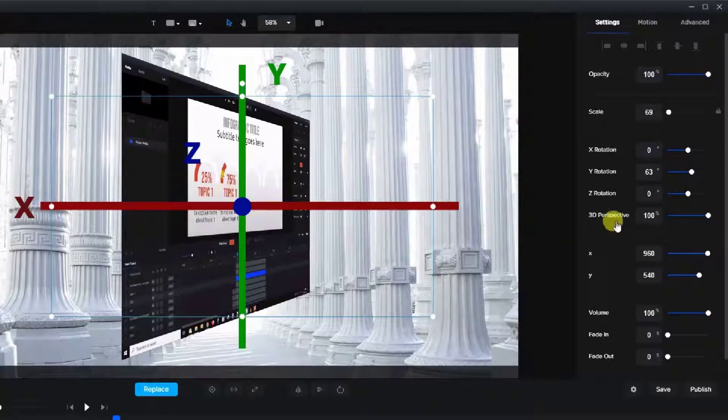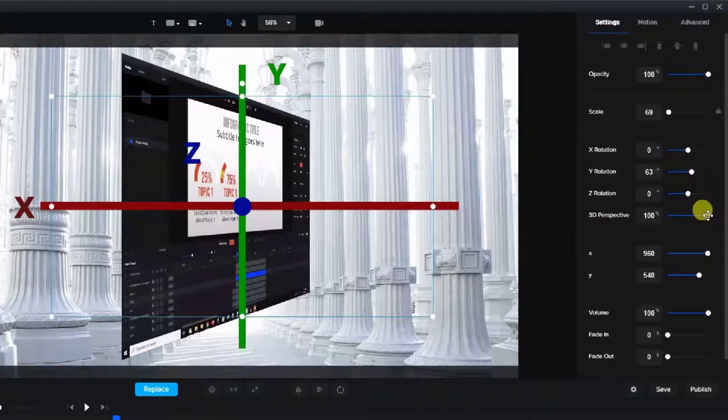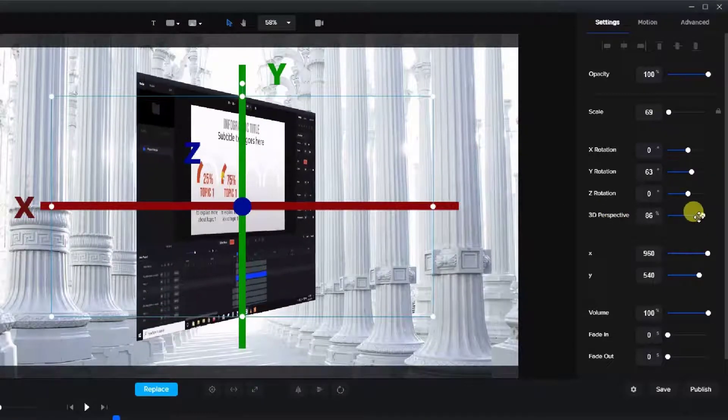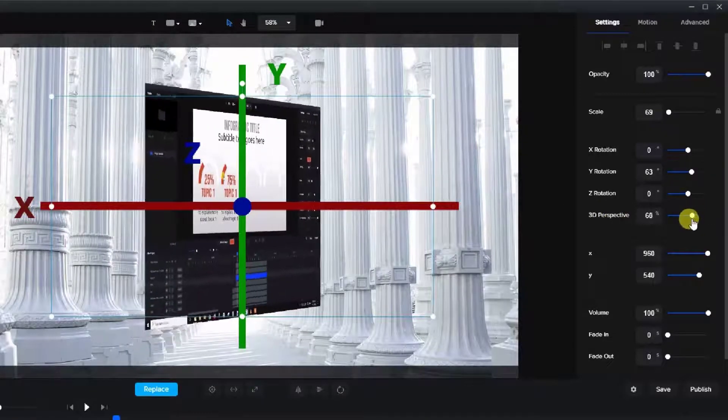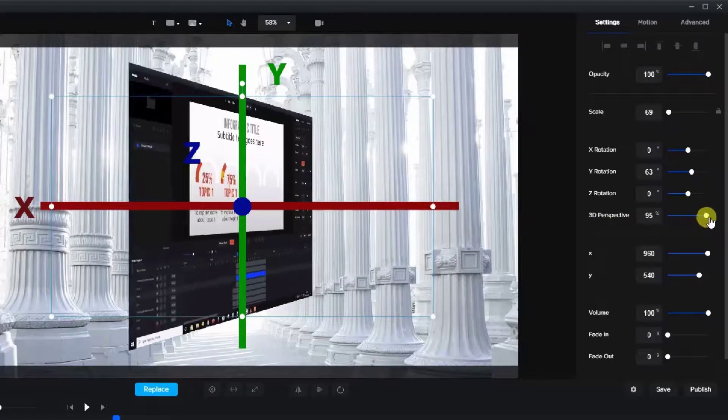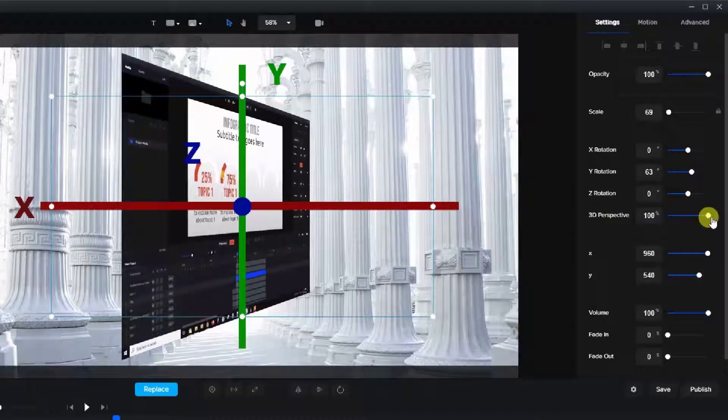Now as we reduce the 3D perspective it actually flattens out that perspective. So 100% is the most perspective.